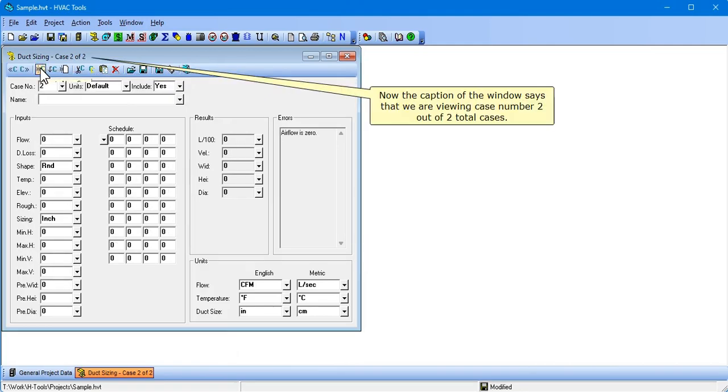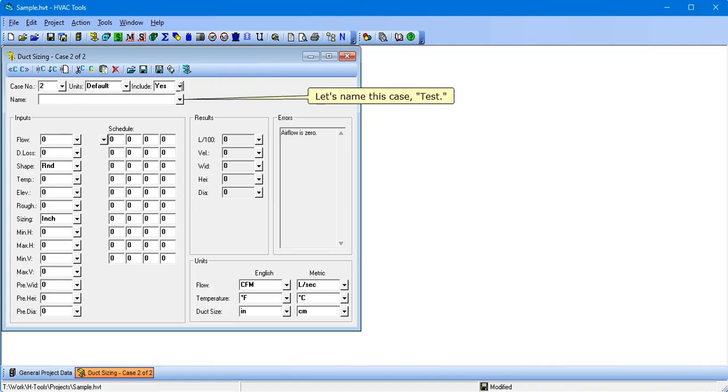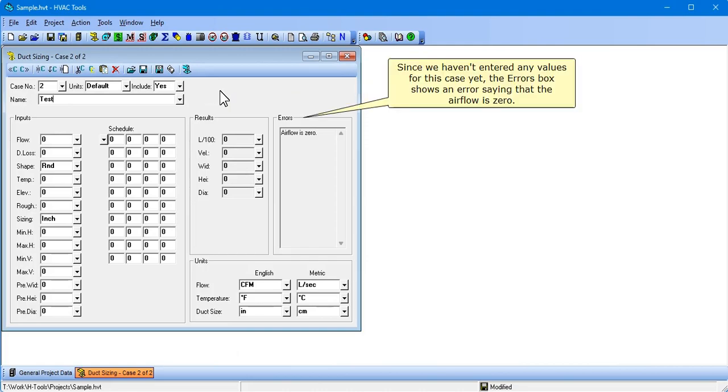Now the caption of the window says that we are viewing case number 2 out of 2 total cases. Let's name this case Test. Since we haven't entered any values for this case yet, the Errors box shows an error saying that the airflow is 0.